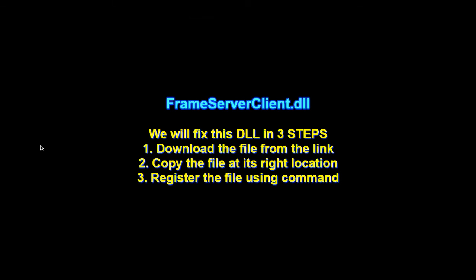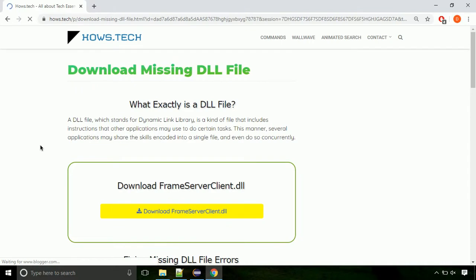There are three steps to fix this missing DLL issue. First we need to download the file from the site. The link is provided below in the description.